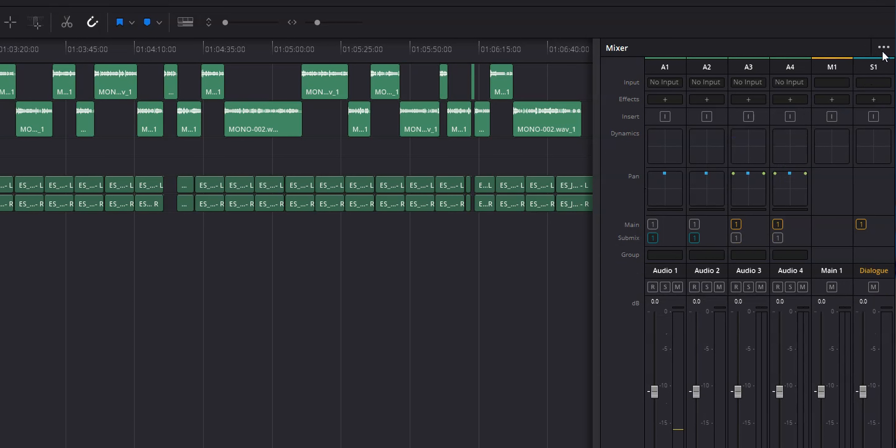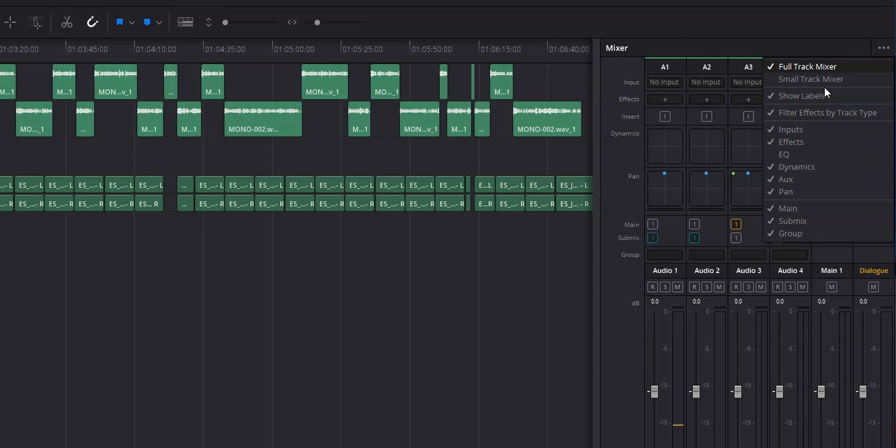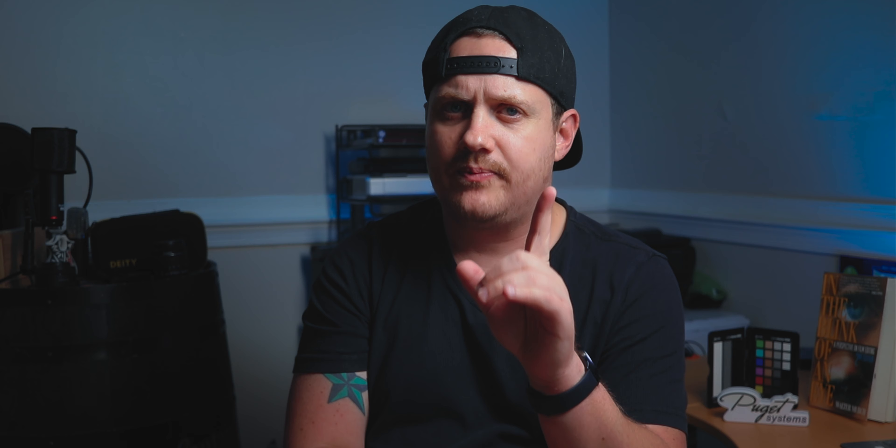Getting to your EQ is easy — just head over to the track mixer and double click on the EQ. If you don't see the EQ, just click on the three dots at the top right of the mixer and click on EQ. That also goes for the next two track level tools.